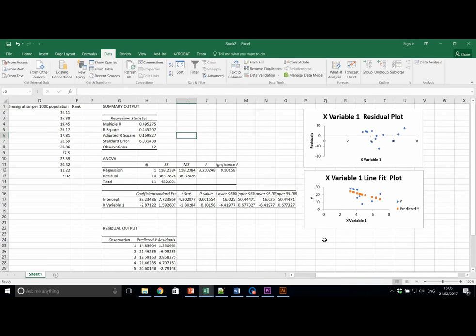Our regression analysis produces a best linear model to describe the data. Excel can work out this formula for us. And it does so in the form Y equals MX plus C, where M is our gradient and C is our intercept. So we can work out Y based on the characteristics of the regression line.